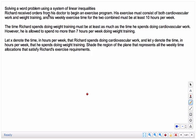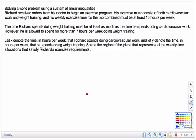Richard received orders from his doctor to begin an exercise program. His exercise must consist of both cardiovascular work and weight training, and his weekly exercise time for the two combined must be at least 10 hours per week. And the time Richard spends doing weight training must be at least as much as the time he spends doing cardiovascular work.